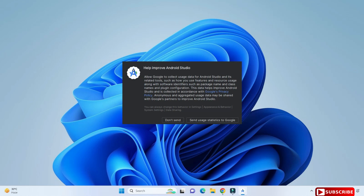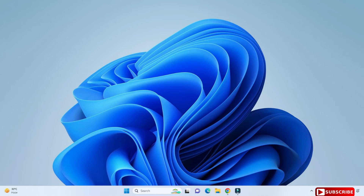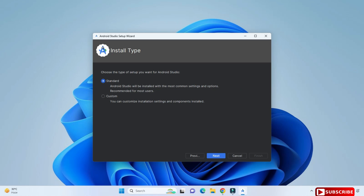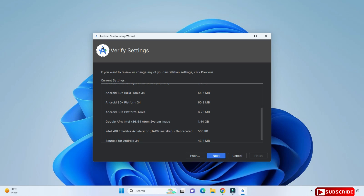Select 'Do not import settings' and click OK. Here you have to select 'Don't send' — it's just some statistics, so click 'Don't send'. This is the welcome screen of Android Studio. You need to click on the next button, and from the installation type we are going to select 'Standard' installation and click next.